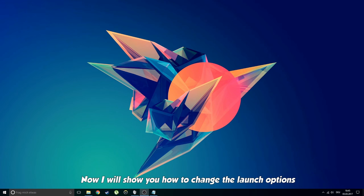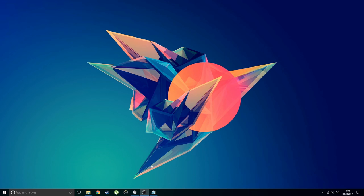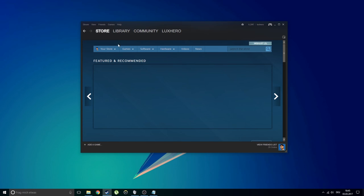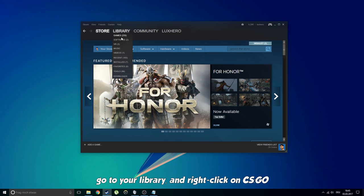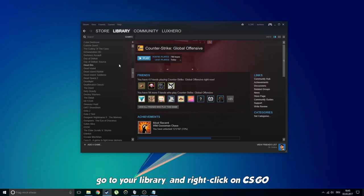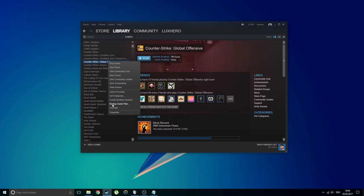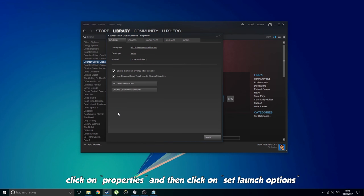Now I will show you how to change the launch options. All you need to do is open up Steam, go to your library and right click on Counter Strike Global Offensive. Click on properties and then click on set launch options.